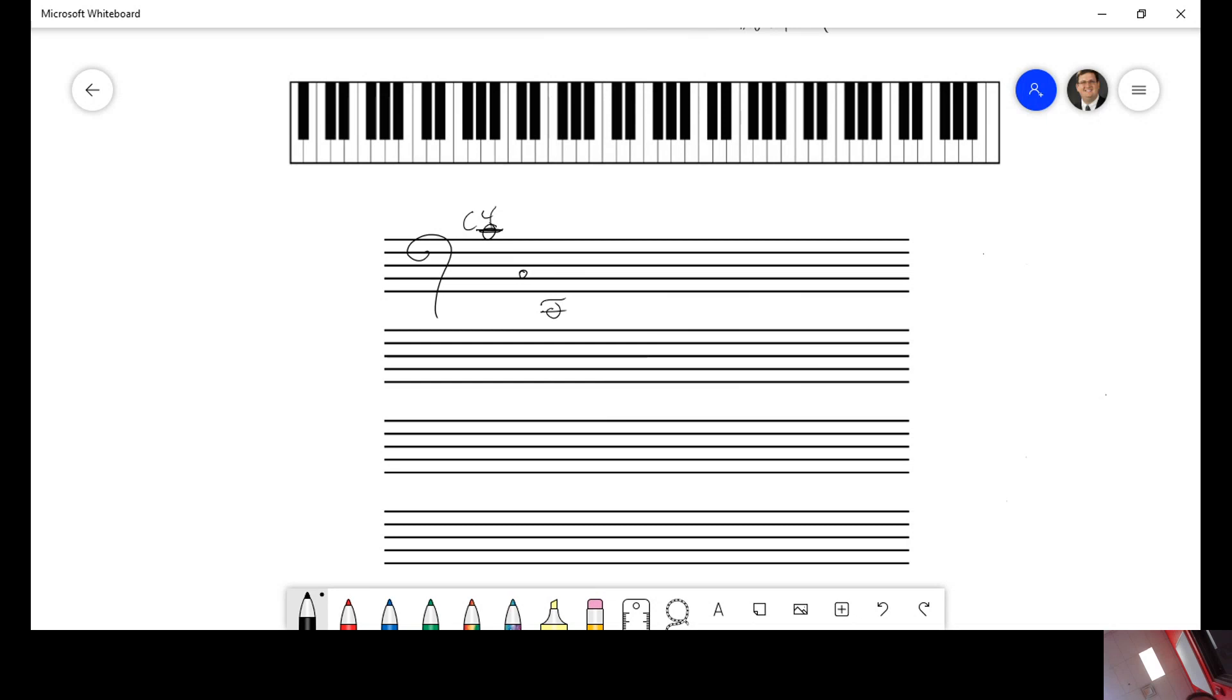There's your C2. If I were to ask you for this, that would be A natural 2. It's down from 3. If I were to ask you for this, it would be F sharp. There's your C3. F sharp 3.